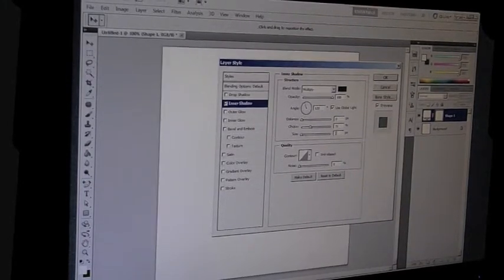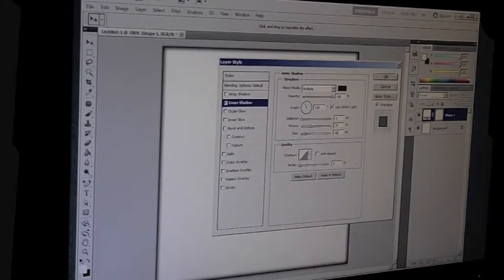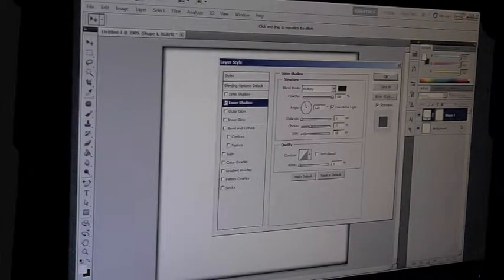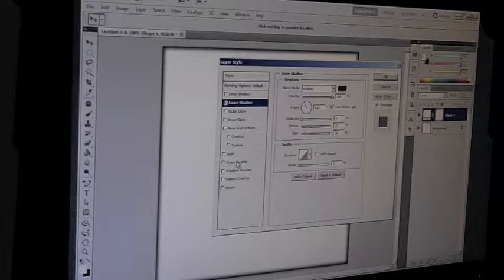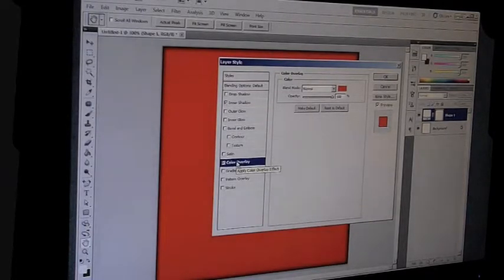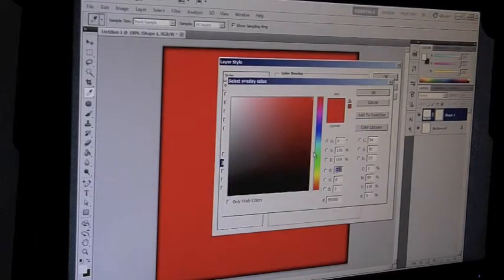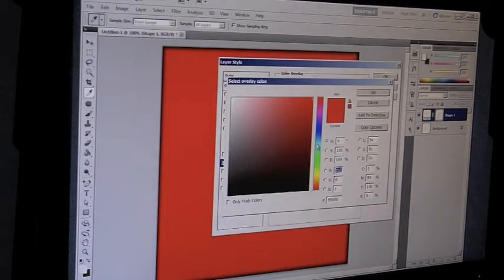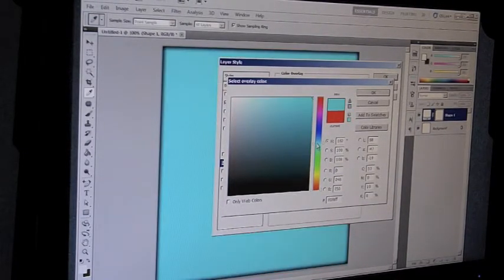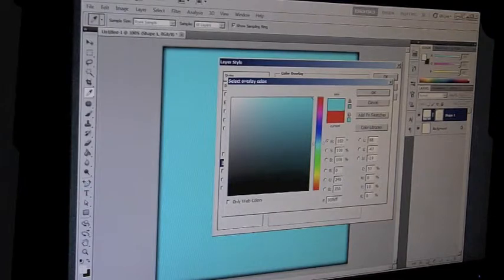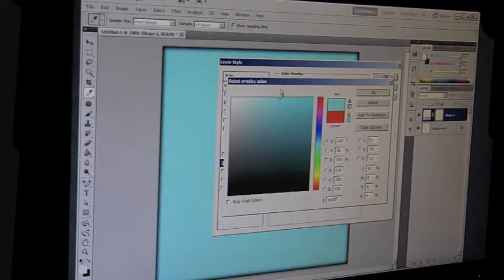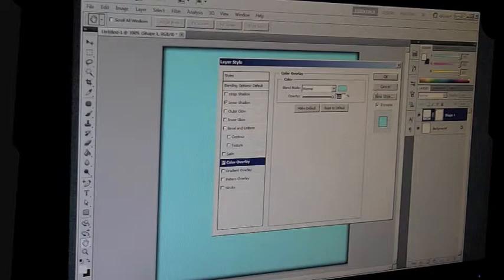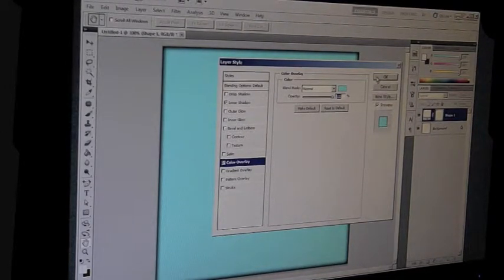And I'm going to do a light blue shade. So I'll just choose, let's go like that, I guess. Just light blue. And the opacity at 100.